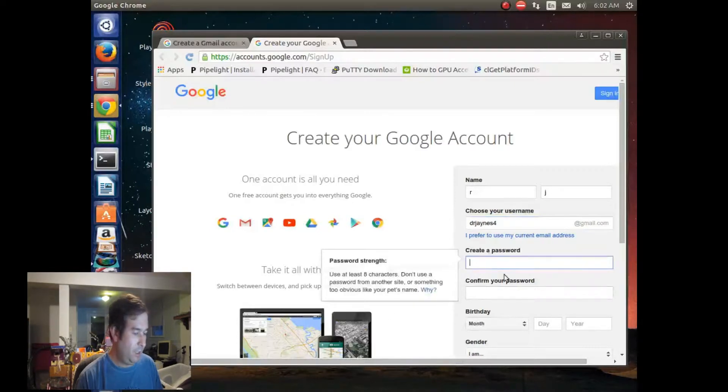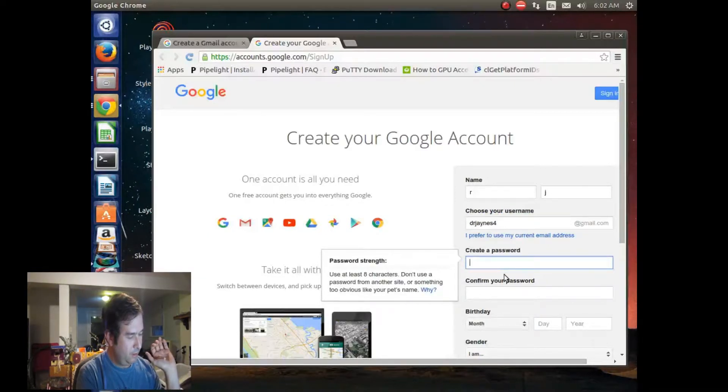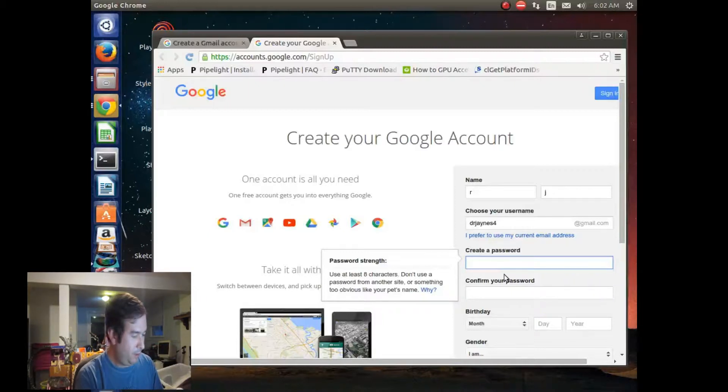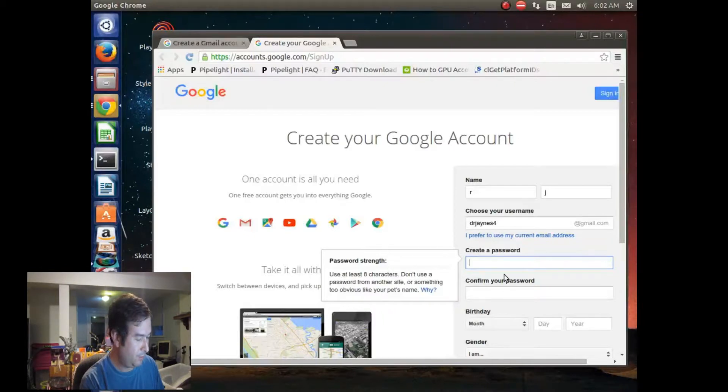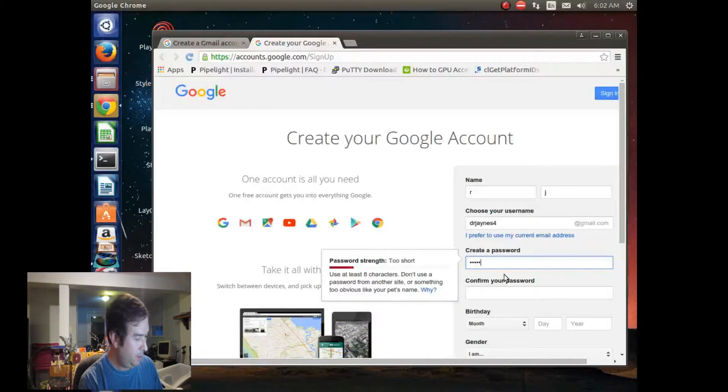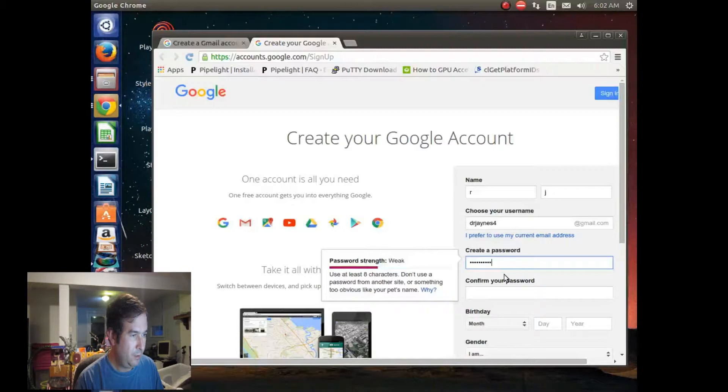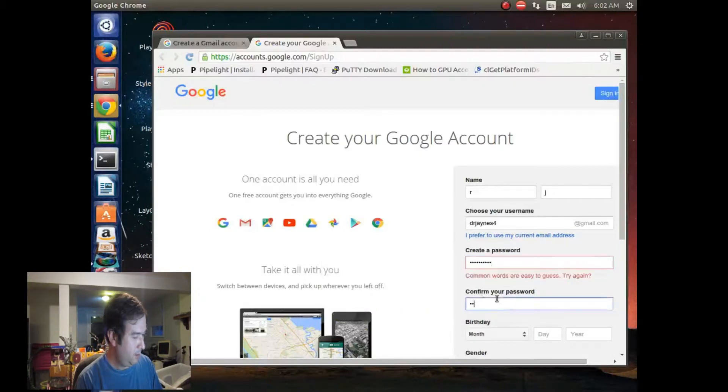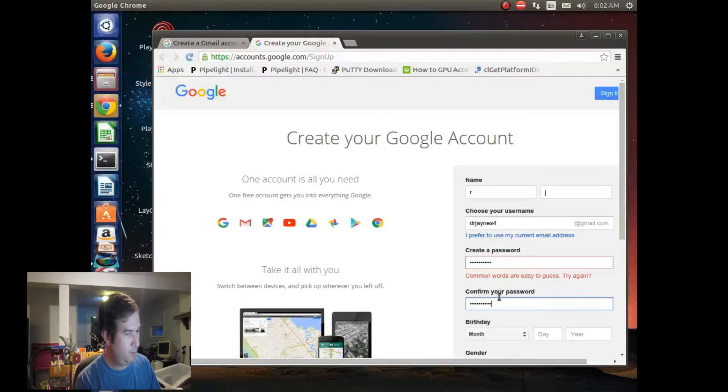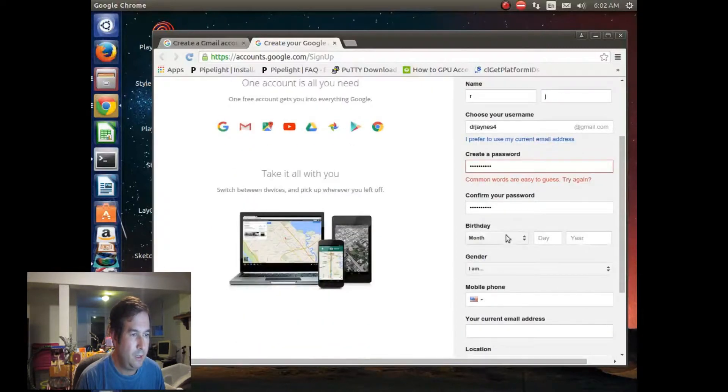Let's see, create a password, should be something good with numbers and letters, hopefully. A B C D E F G 1 2 3. Okay. [confirms password entry] Okay. They don't like my password.